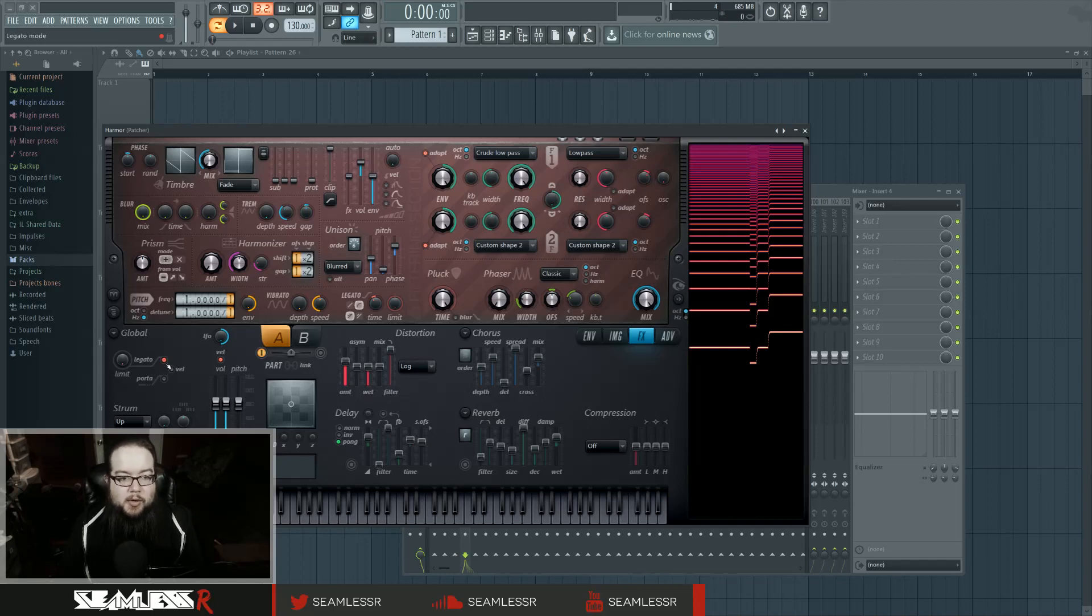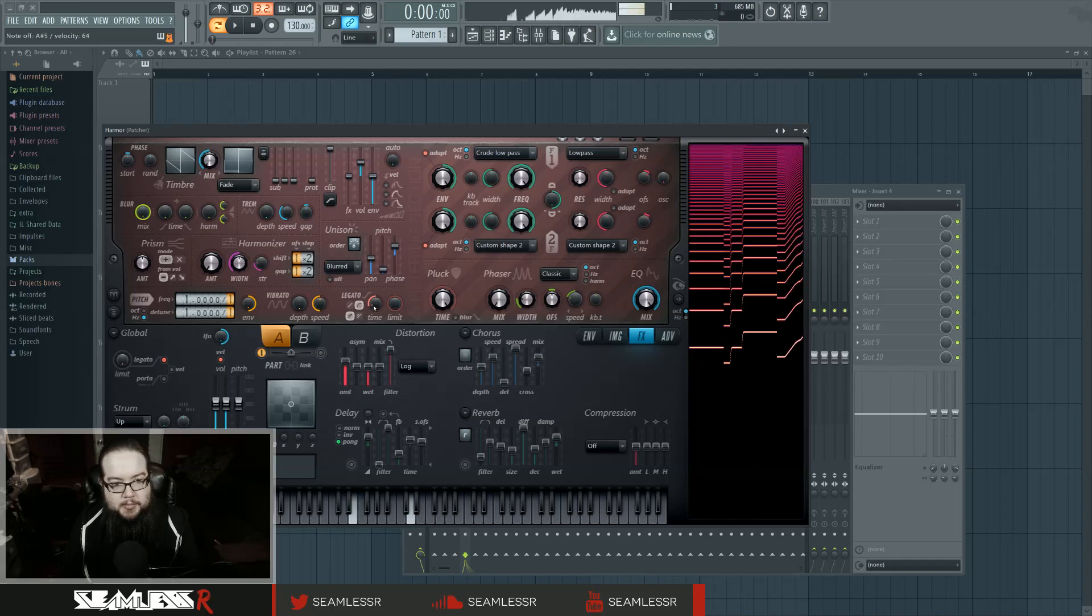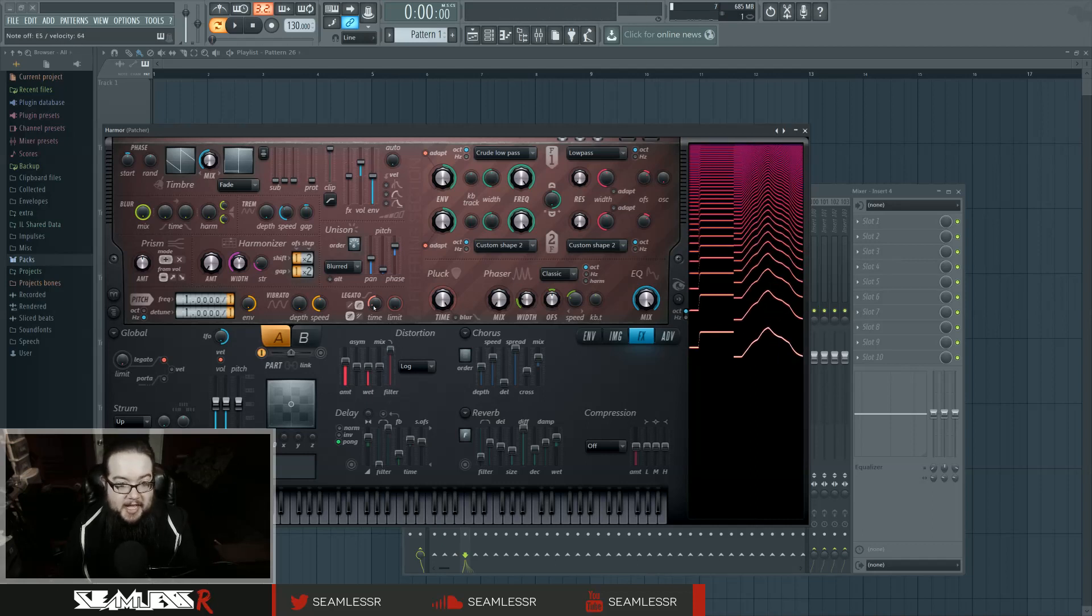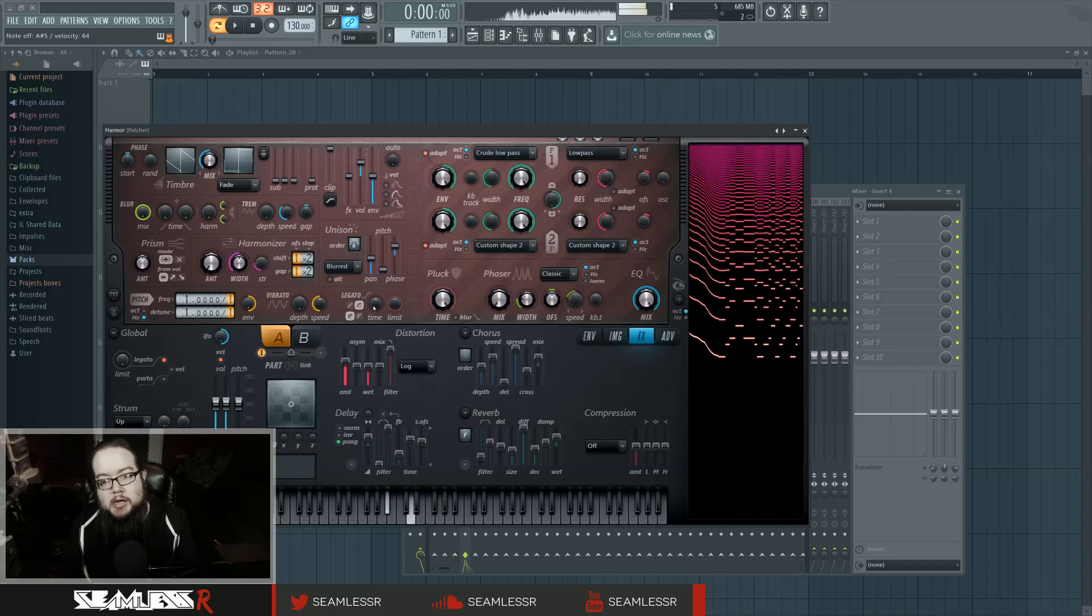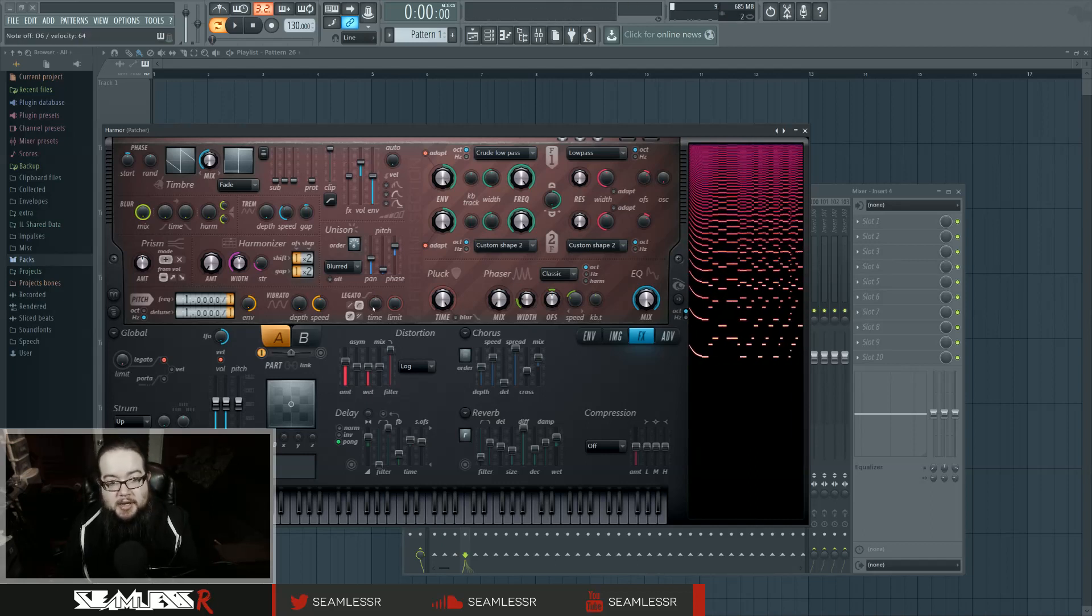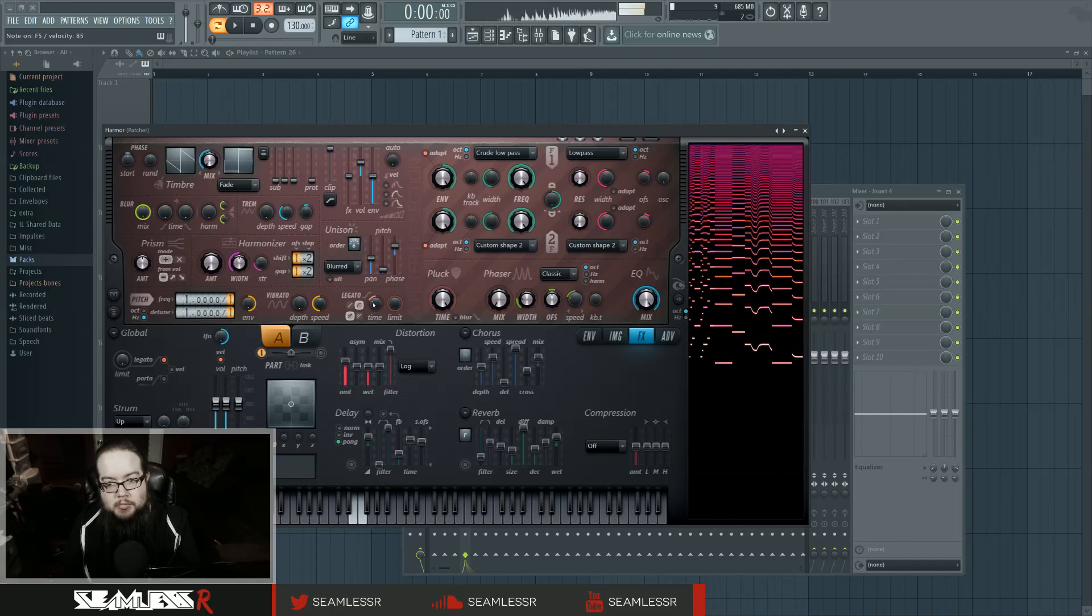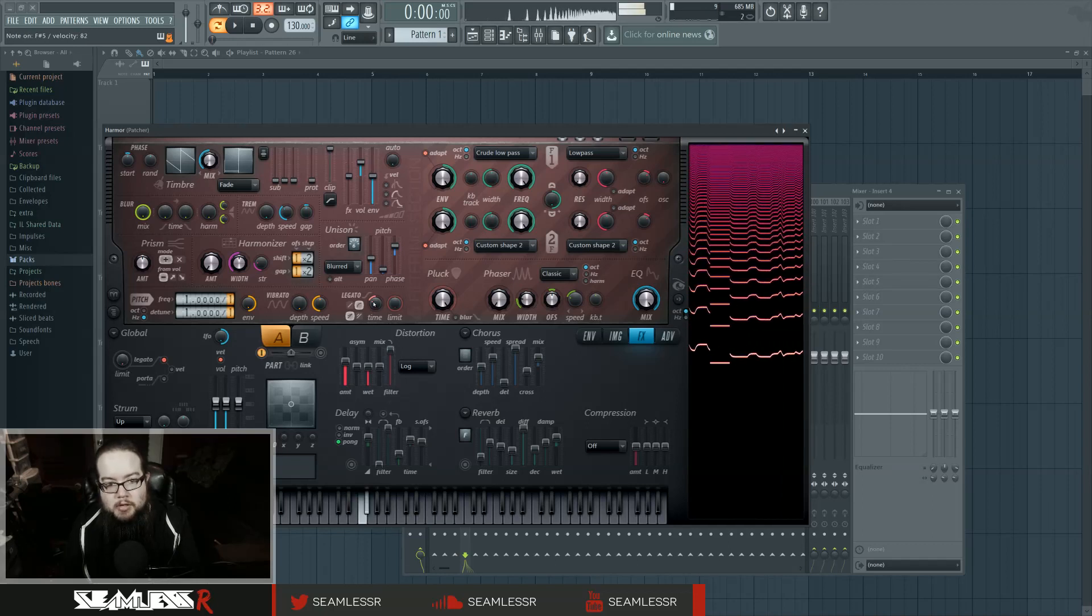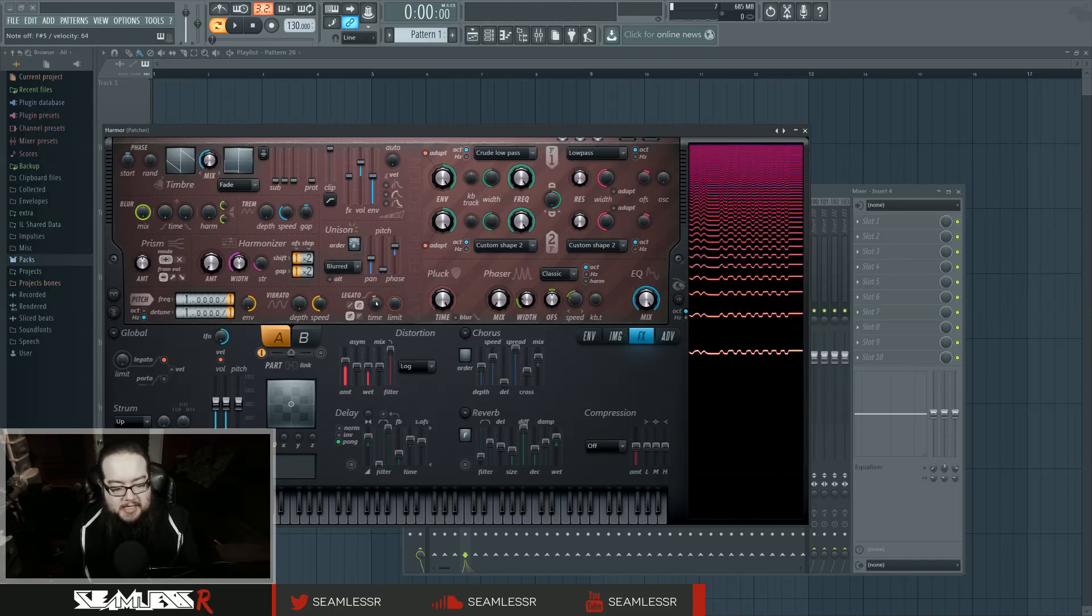I've also got legato on inside Harmor, and a small amount of time, because the more normal amount of time does that, and no time does that, but a little bit of time gets that.